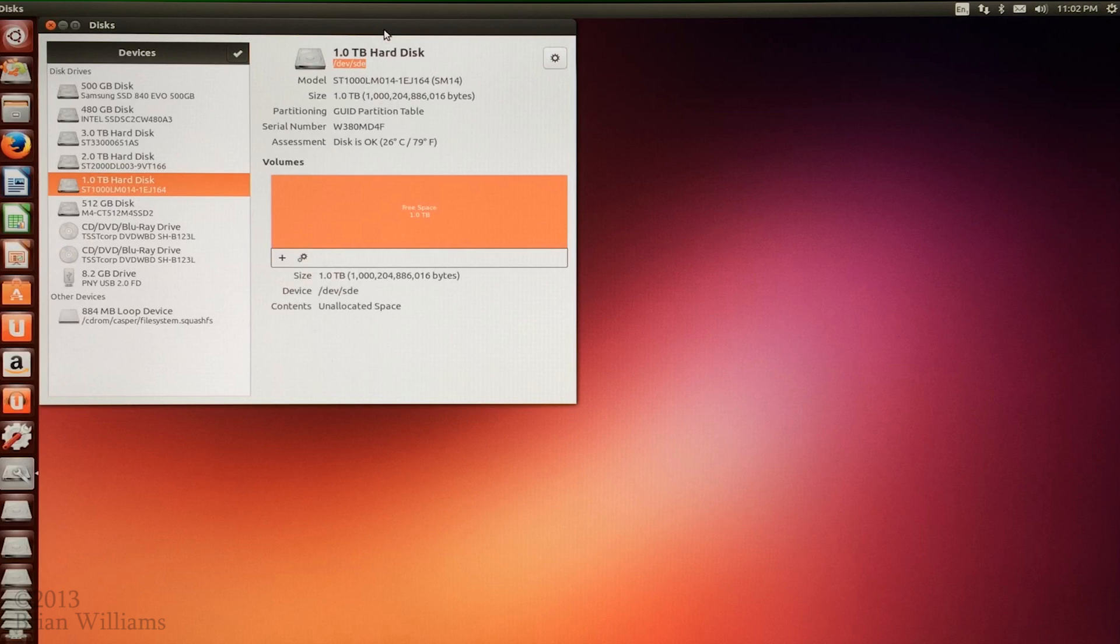Going forward, we don't need the preceding slash dev slash. We only care about the device name itself, SDE. Remember, your device name is likely to be different than mine. This is just an example.